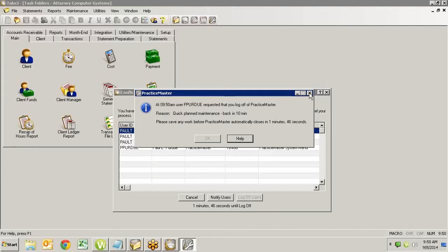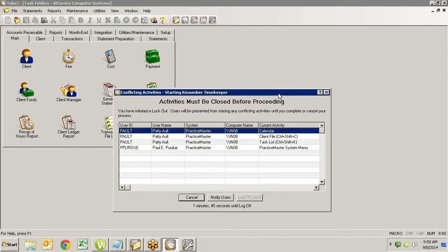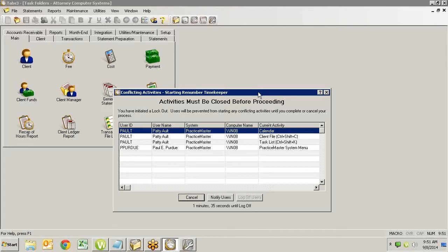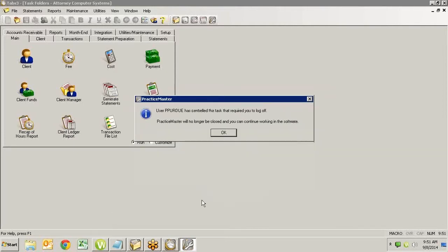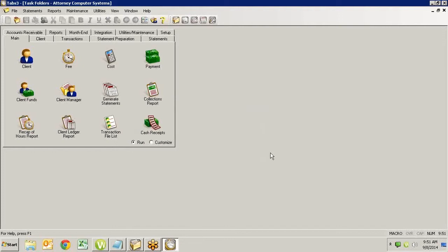What that means is that if I don't, and it continues to count down and I get to zero, Practice Master is going to shut itself down no matter what I'm doing. So it's giving me two minutes to get out, save anything I need, and exit the software. If I don't, if I've gone to lunch already, if I'm on the phone and I'm not paying attention, whatever, it's just going to automatically log me out. I'm going to cancel this because I want Patty to be able to continue working. And in a minute we'll show actually what happens when you get logged out.